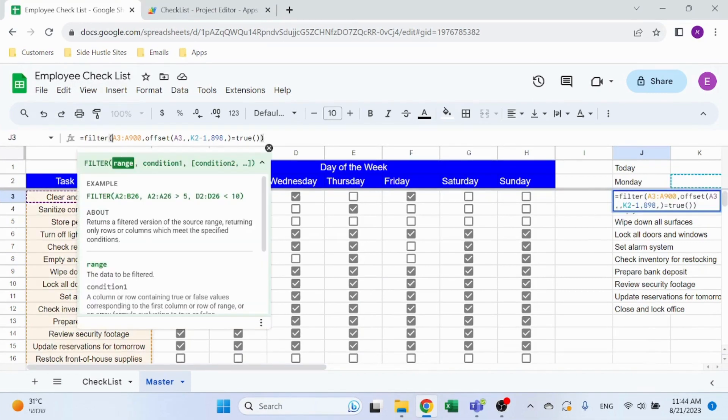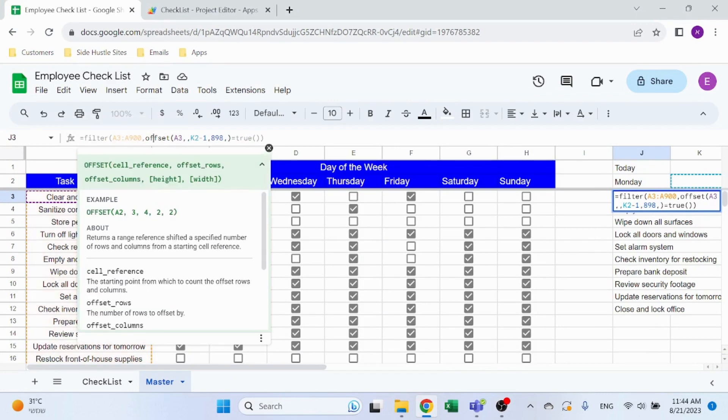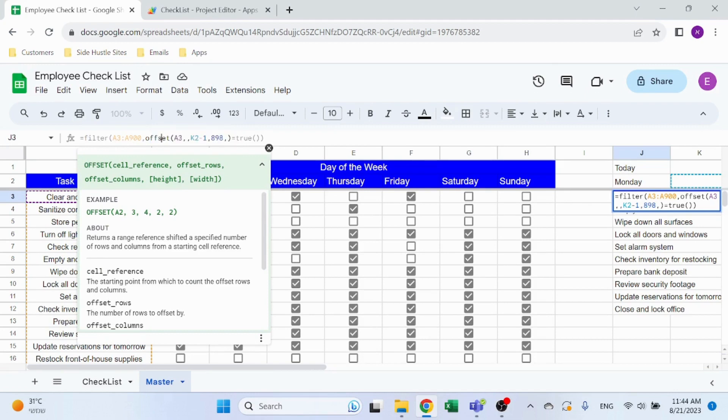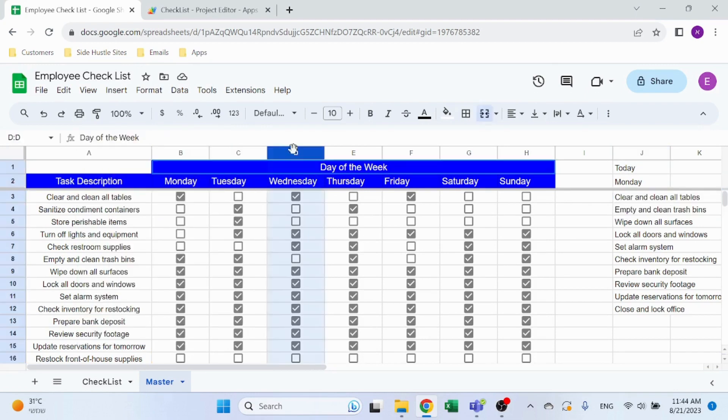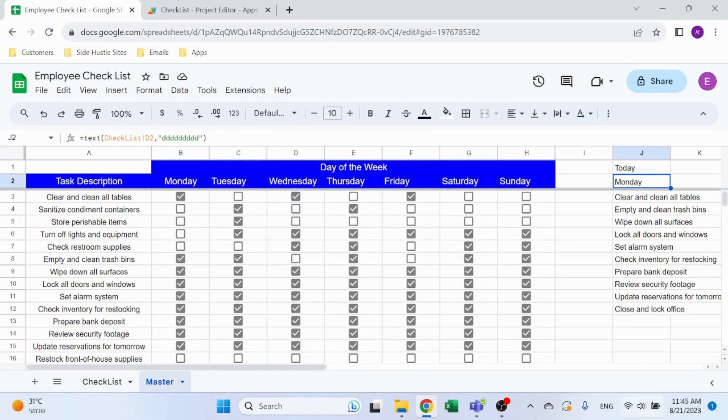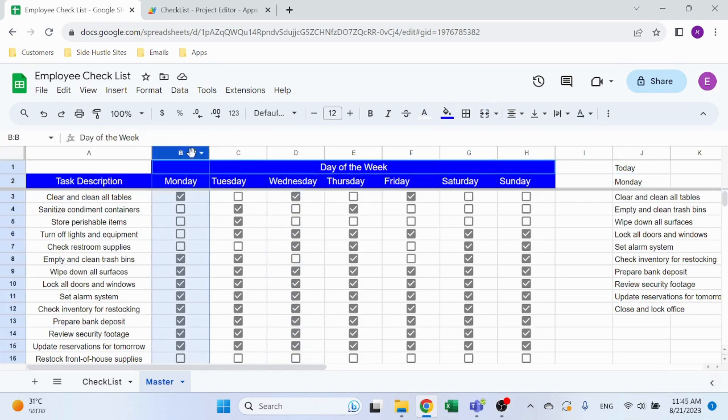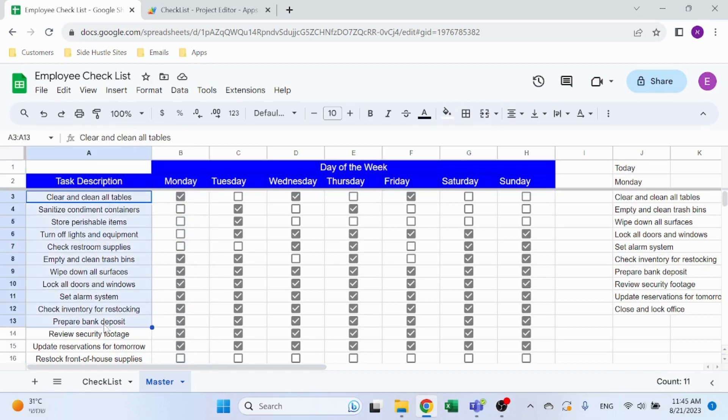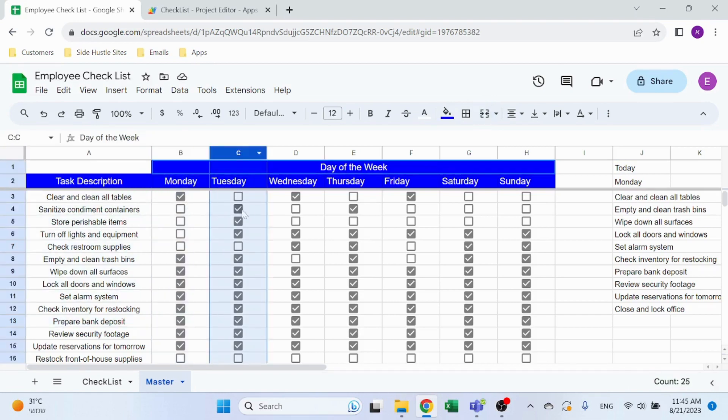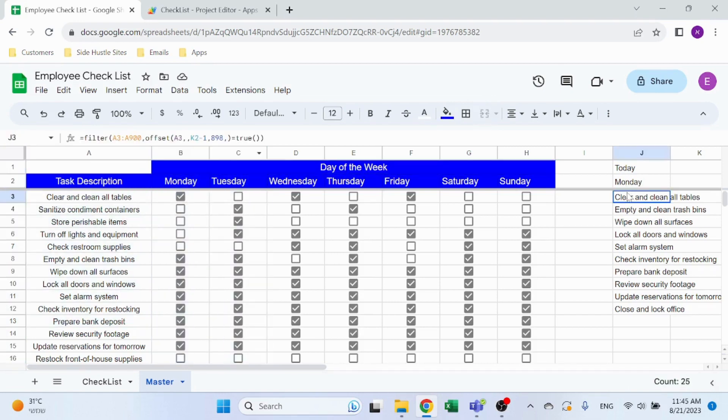I'm using the FILTER function. FILTER, as you can expect, will filter the range. I'm filtering the tasks here. I'm using OFFSET because I want to understand which column I'm in. In this case I'm in the column for Monday, so I want to filter based on this column. I want to filter all the tasks for a dynamic column that has the checkbox.